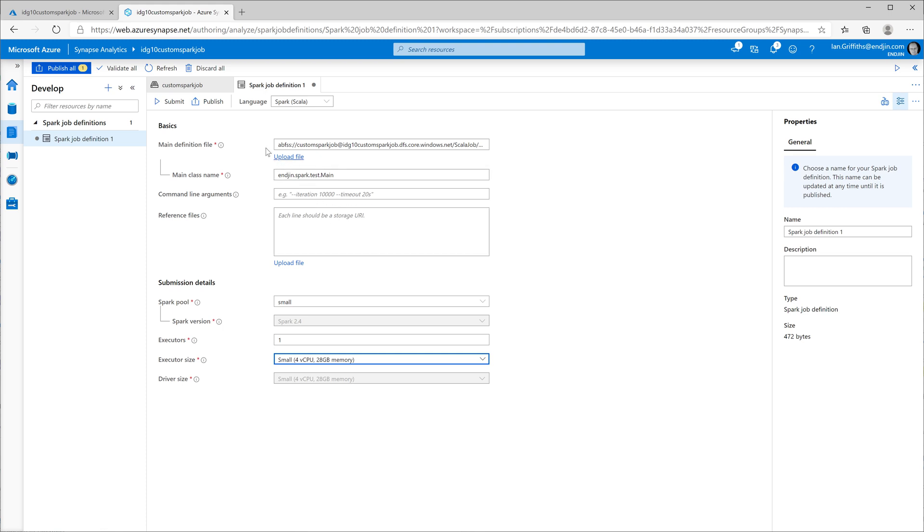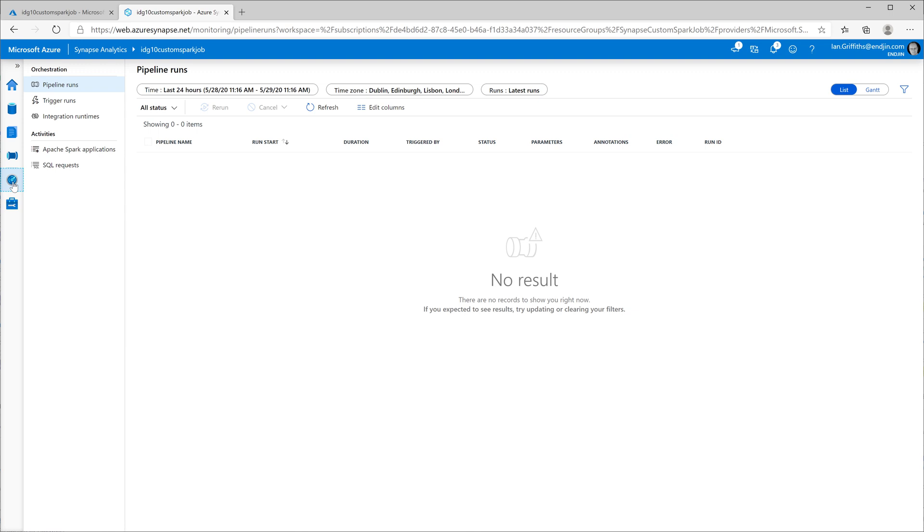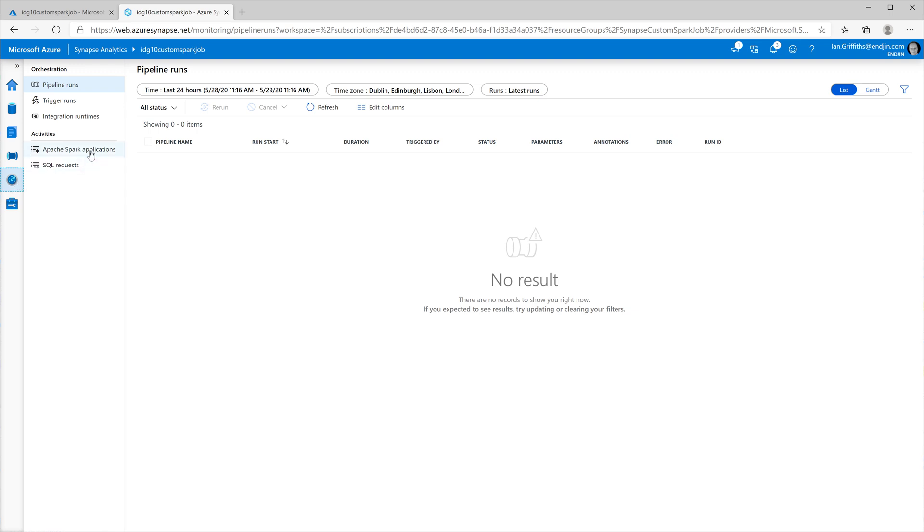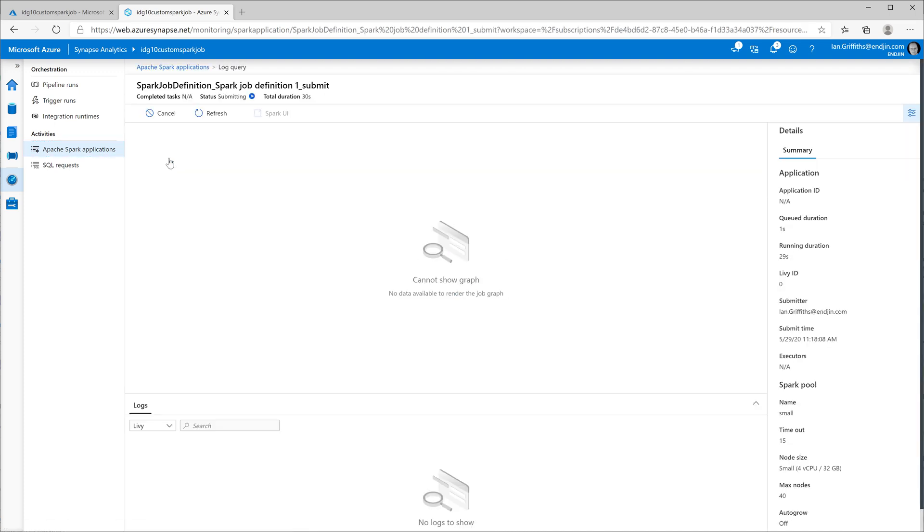This will send it off to the spark pool. Now the spark pool wasn't actually running. I created it earlier, but I hadn't yet given it any work to do. This will cause it to start running that cluster for me. I can go and look at the progress. If I go into the monitor tab over here and I look at the Apache spark application section, there's the job that I just submitted. This is the custom job that I've just defined running because I clicked the button. If we take a look at it, it's still in a submitting state. So right now there's nothing to see because the spark cluster hasn't got as far as doing anything. There's no log output. There's no activity output. But if through the magic of video editing, we speed this up a little bit.